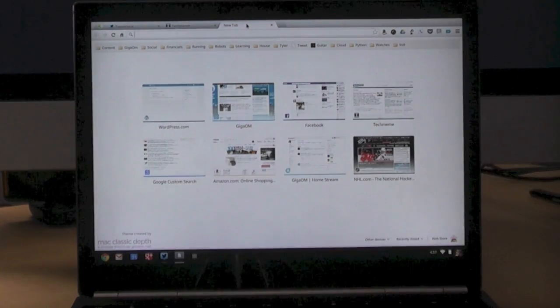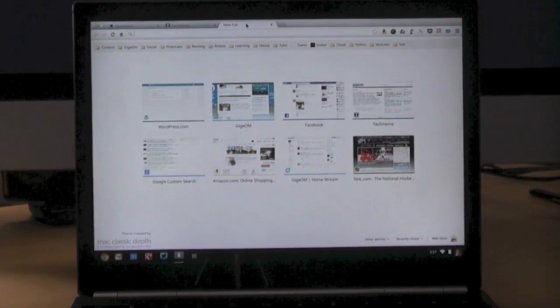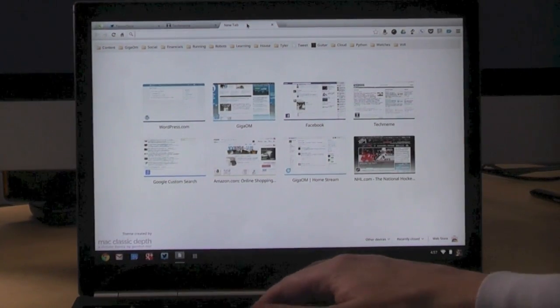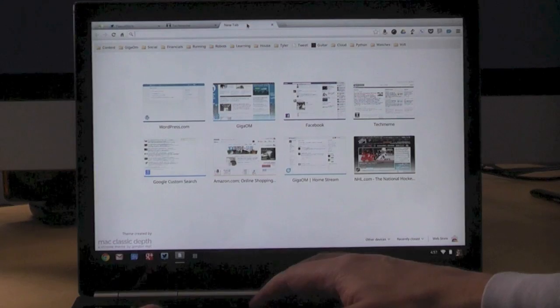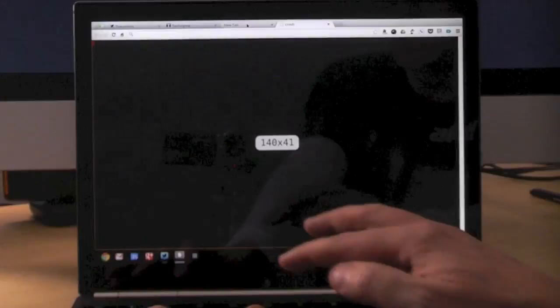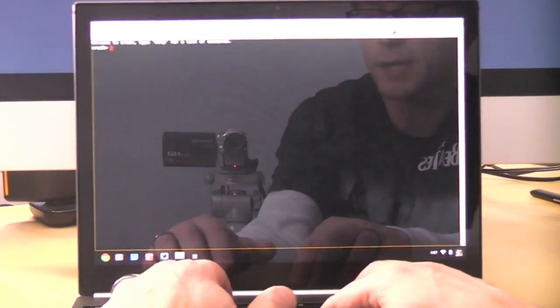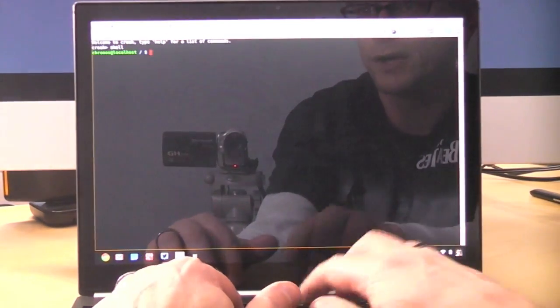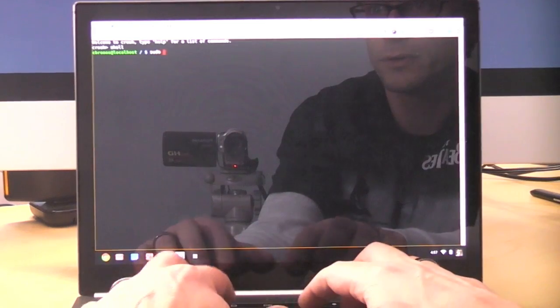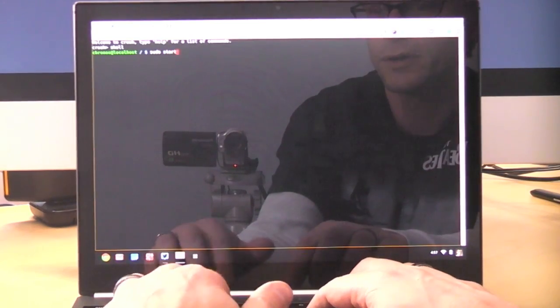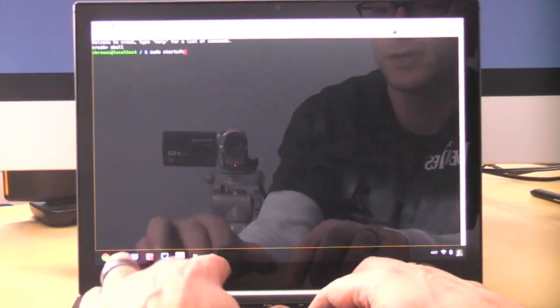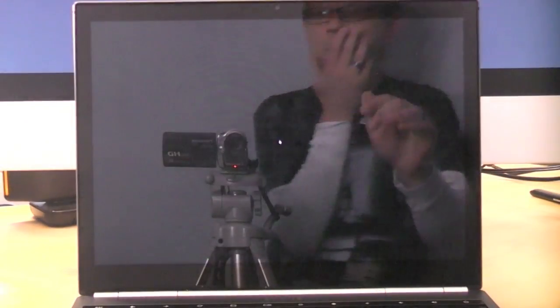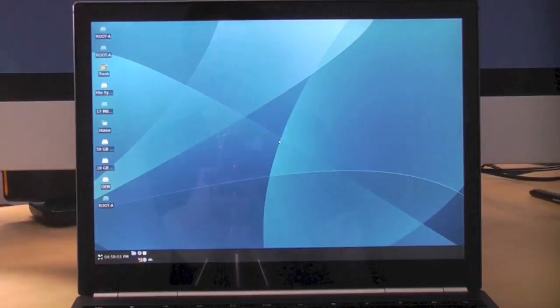So how do I switch? All I have to do is open up a terminal first, which is Control-Alt-T, and then type two commands. Shell and sudo start xfce4. And the magic should happen.